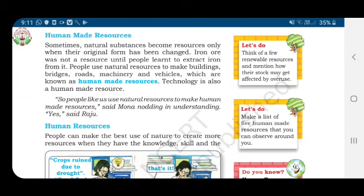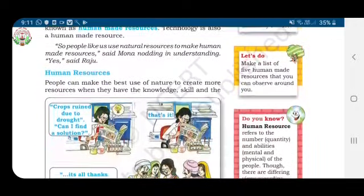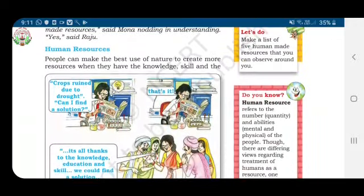Iron ore was not a resource until people learned to extract iron from it. People use natural resources to make buildings, bridges, roads, machinery, and vehicles, which are known as human-made resources. Technology is also a human-made resource.